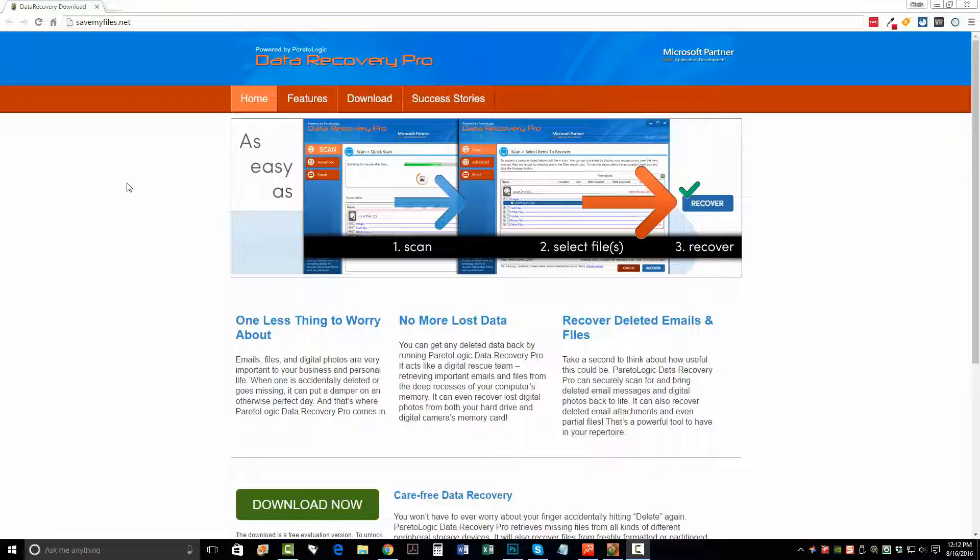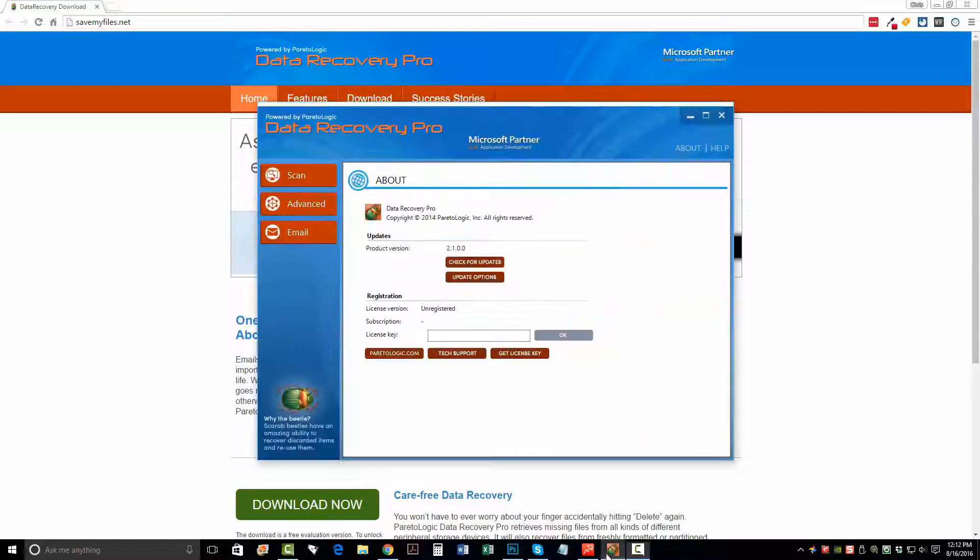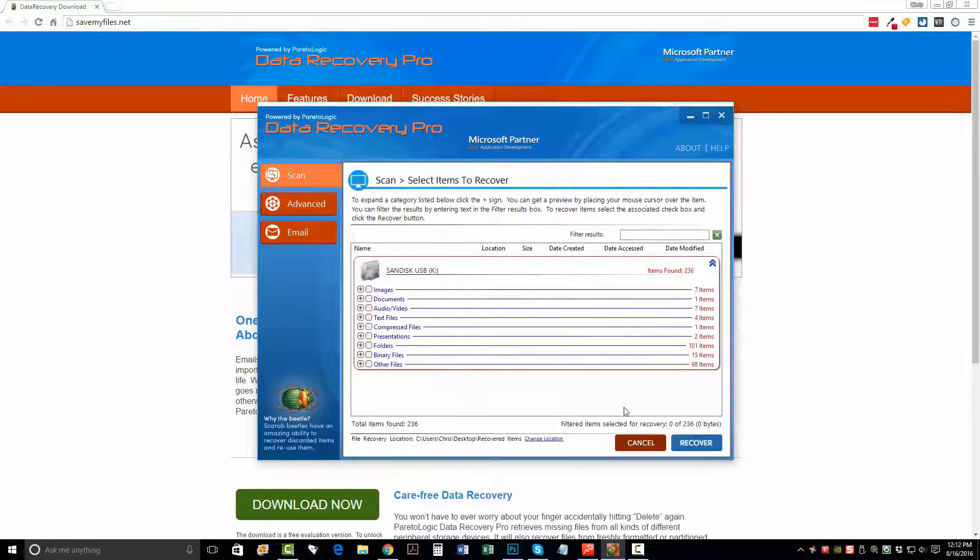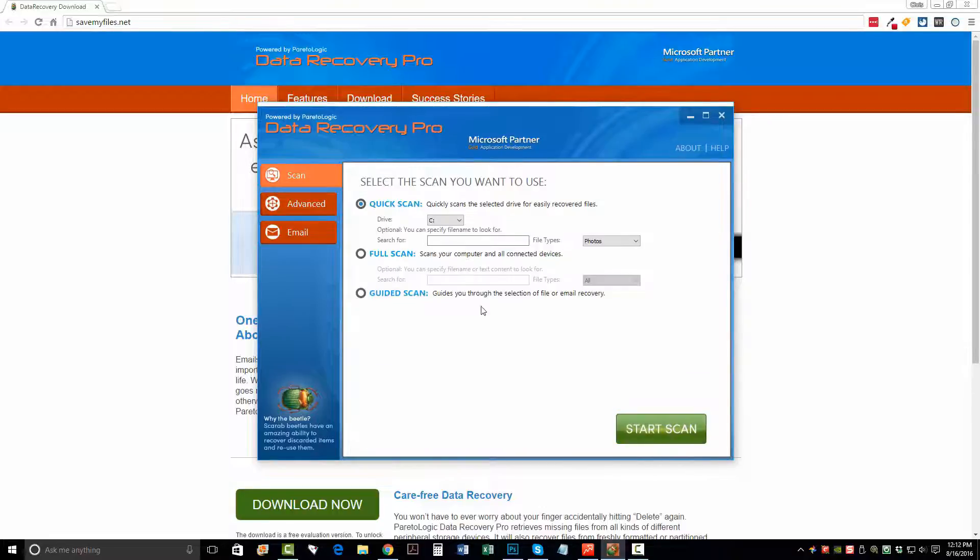So once you download it, you want to go ahead and install it on your computer. And then once you install it and open it, you're going to see a tool that looks like this here. And when you get to this main screen, you have several options to do.